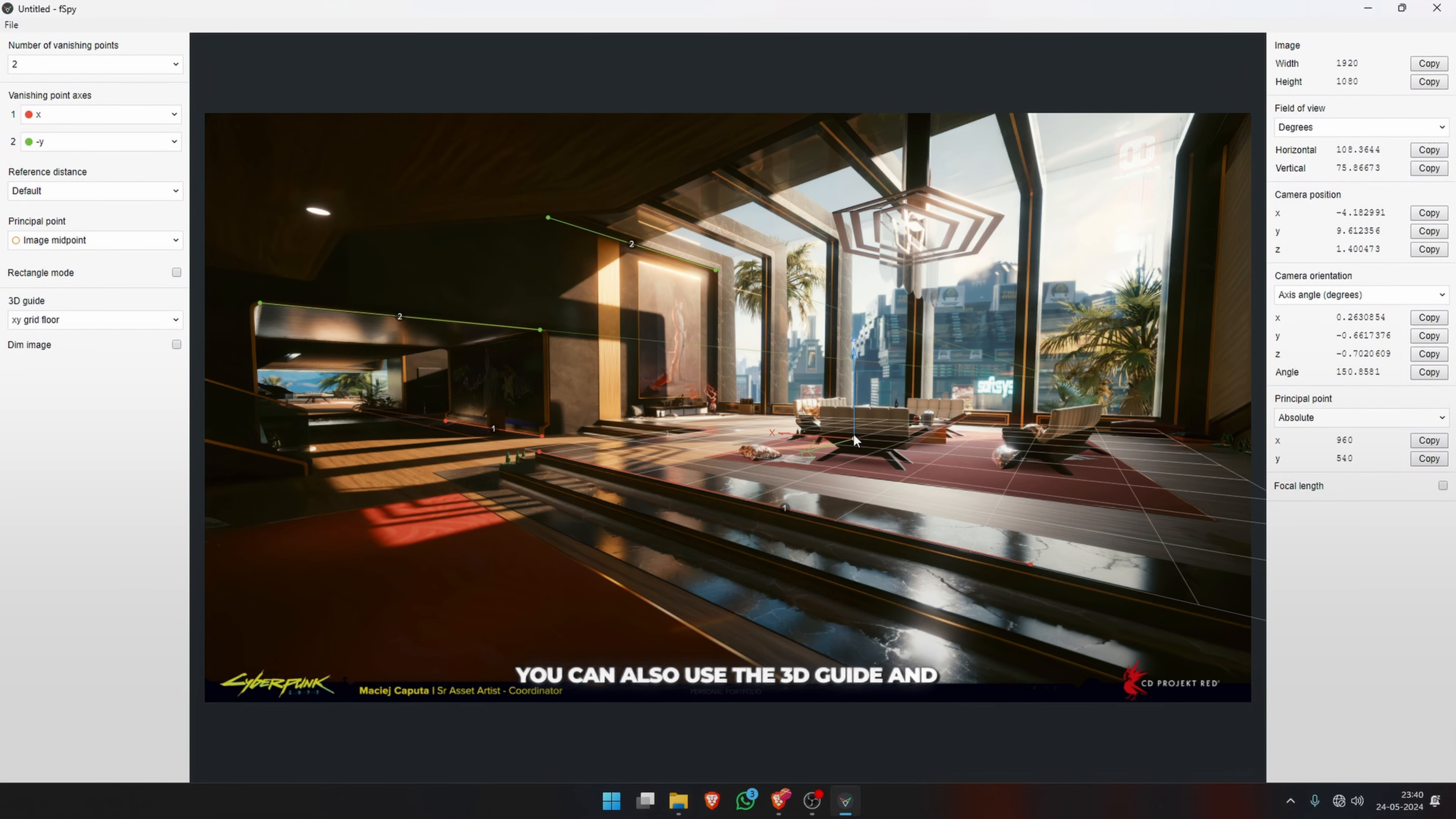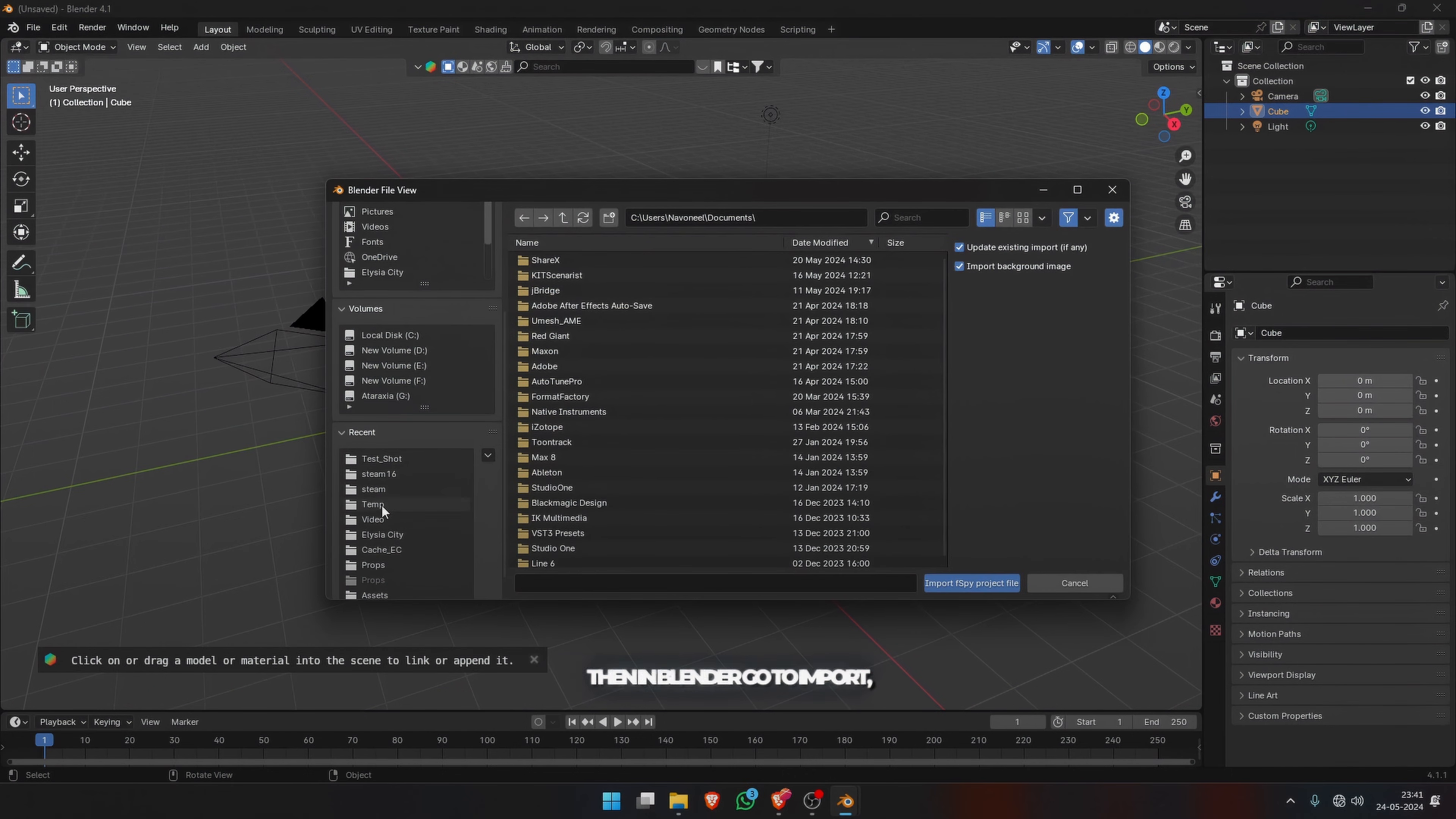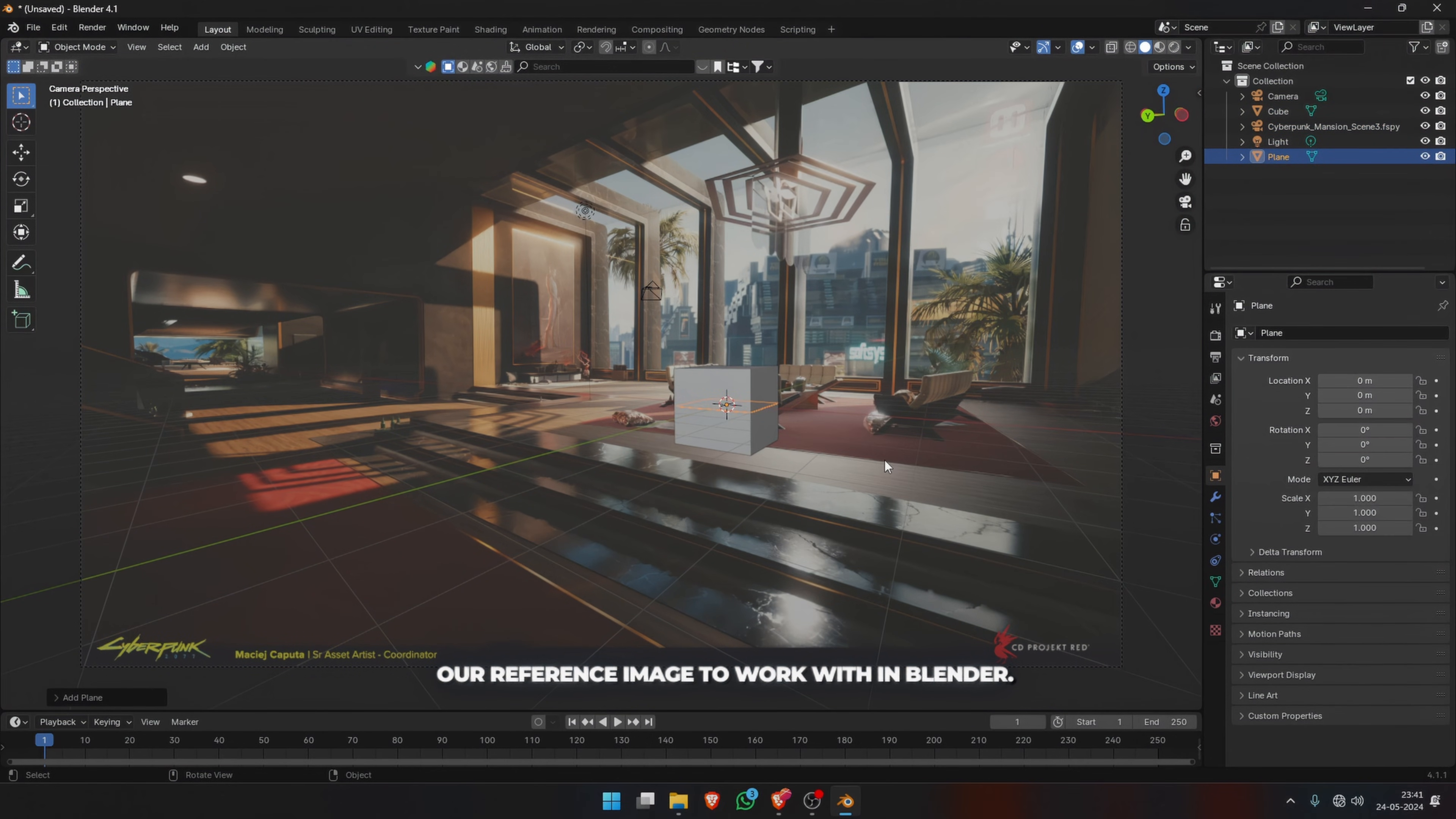You can also use the 3D guide and XY grid floor to visualize where your floor will be in the scene. Then you can save the F-Spy project with a name that you can find easily. Then in Blender, go to Import F-Spy and import your saved F-Spy. It gives us a completely matched camera from our reference image to work with in Blender.